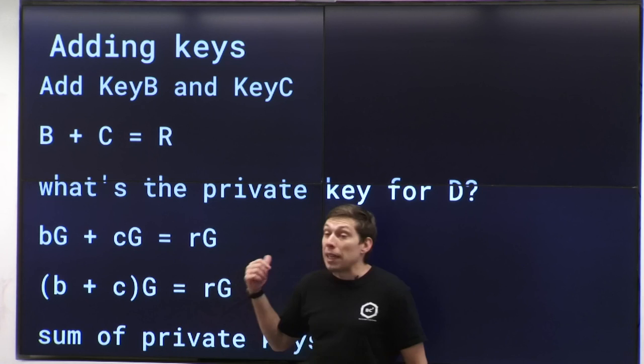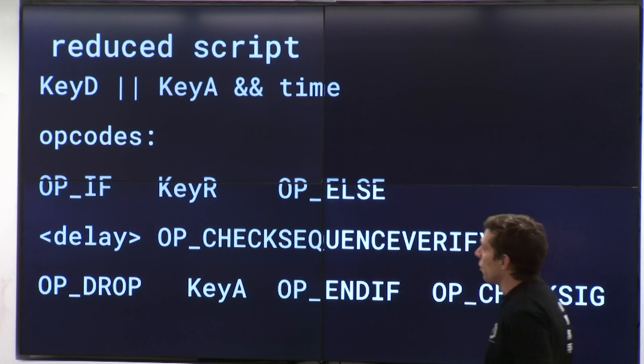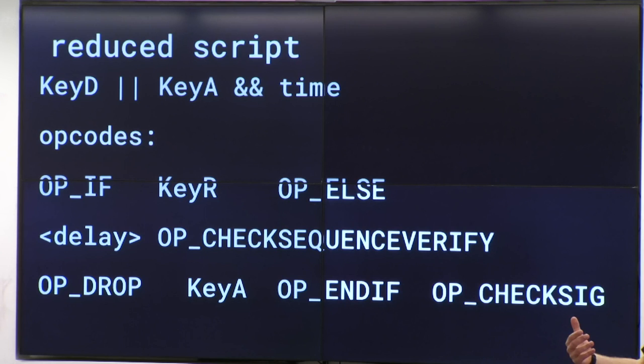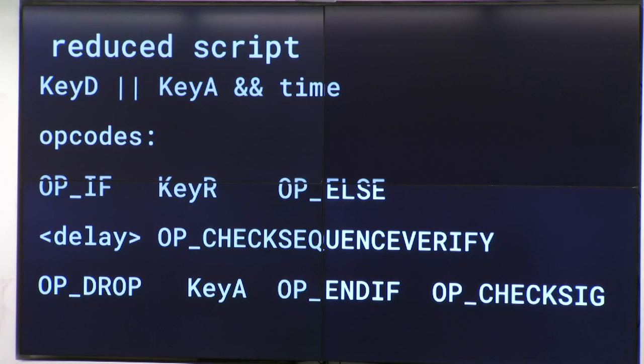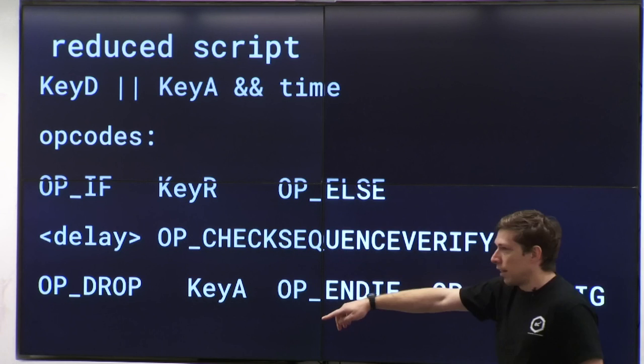So instead of having two keys both sign, you just have a single key that can sign immediately, or another key that can sign after a period of time. The actual script used is: OP_IF key R, OP_ELSE, delay, OP_CHECKSEQUENCEVERIFY, OP_DROP, then key A, OP_ENDIF, then OP_CHECKSIG. The OP_IF takes an item off the stack — either true or false — and determines which of the two paths you're going to use.